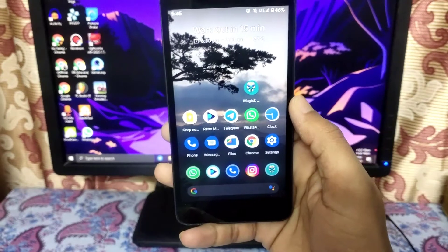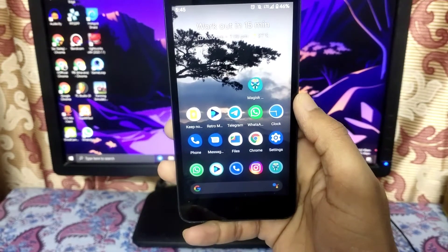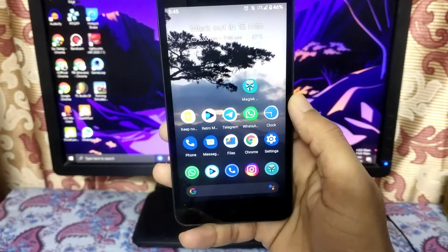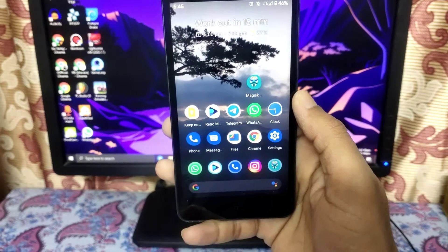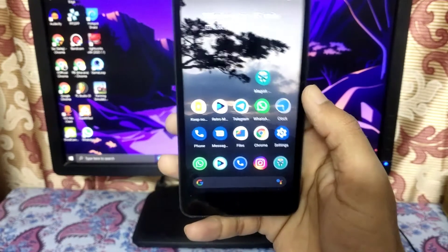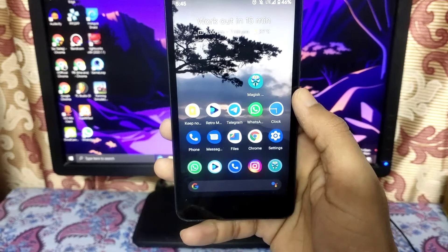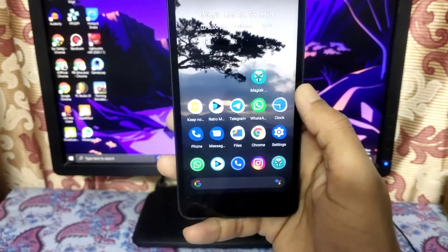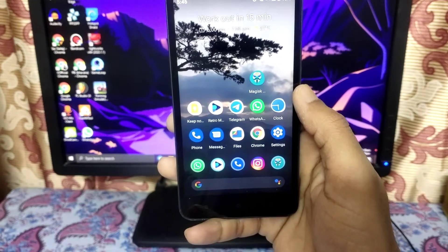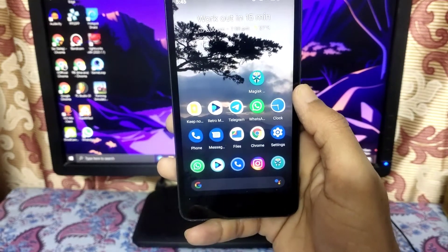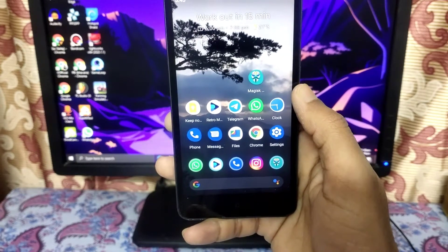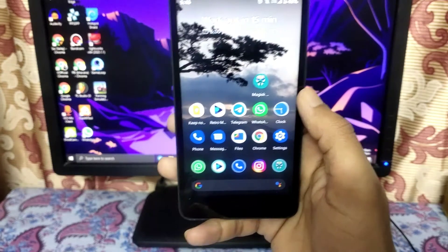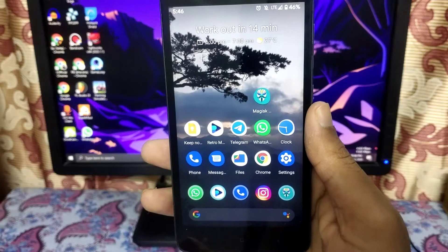What's up guys, Tej here and you're watching Ex Official Tech. I'm bringing this video too late because I got some work to do in college, so sorry for that. In this video we are going to install ViPER for Android in Android 11 based custom ROMs. Without further delay, let's get started.